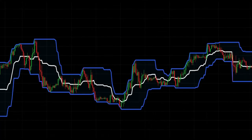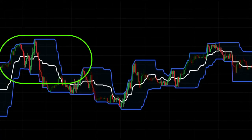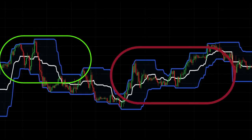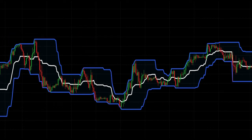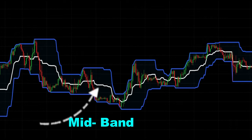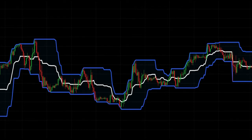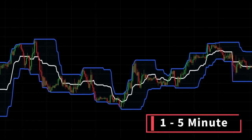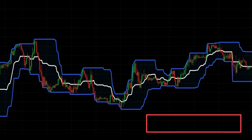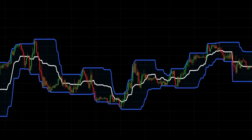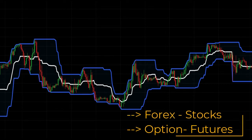Donchian Channels are useful for highlighting trends as well as ranging periods when day trading. There is also the option to add a third line between the upper and lower lines — this mid-band is an average of the upper and lower channel lines. The indicator works on all time frames, such as one-minute or five-minute charts, in which a bar forms every one or five minutes, and it can be applied to forex, stocks, options, or futures markets.